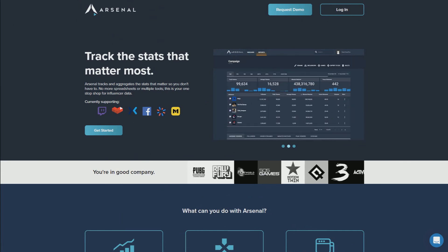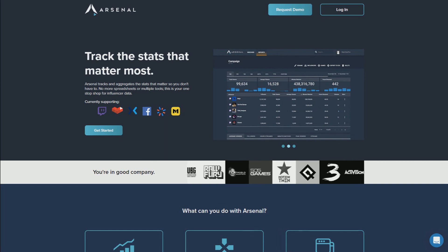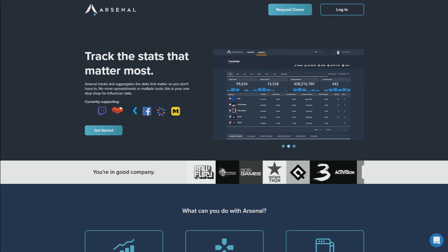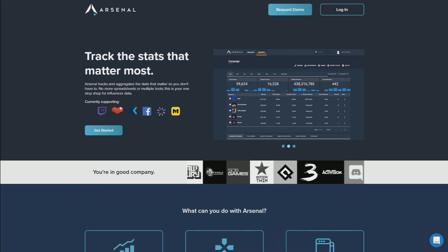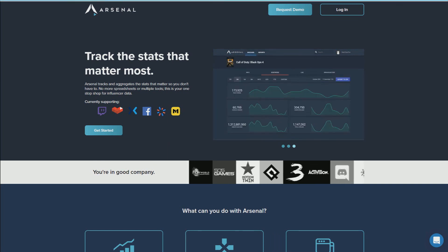If you have any questions about Arsenal please ask in the comments or visit arsenal.gg. Happy streaming!